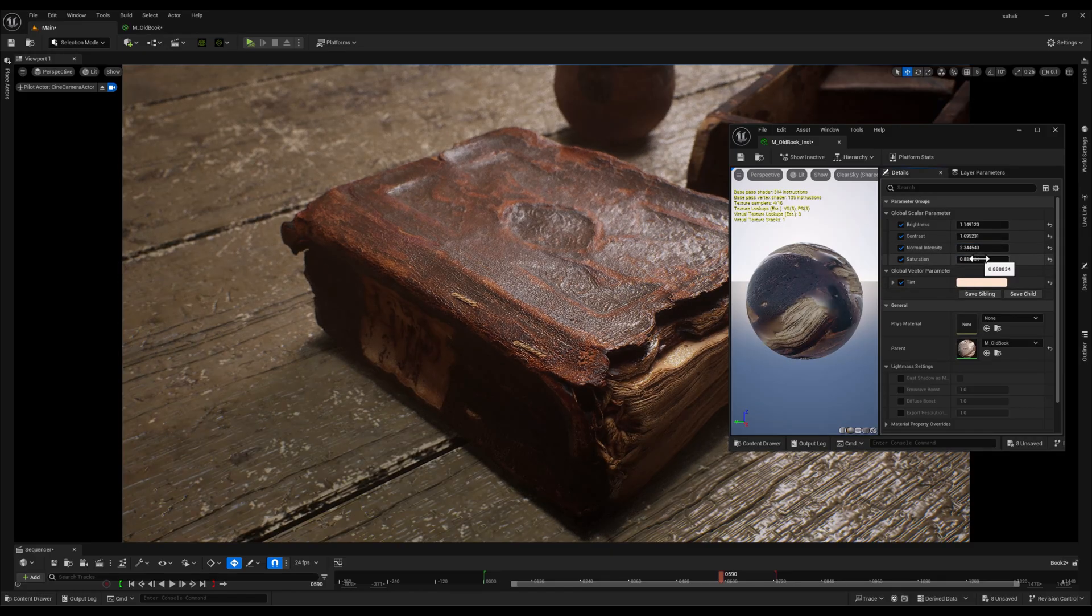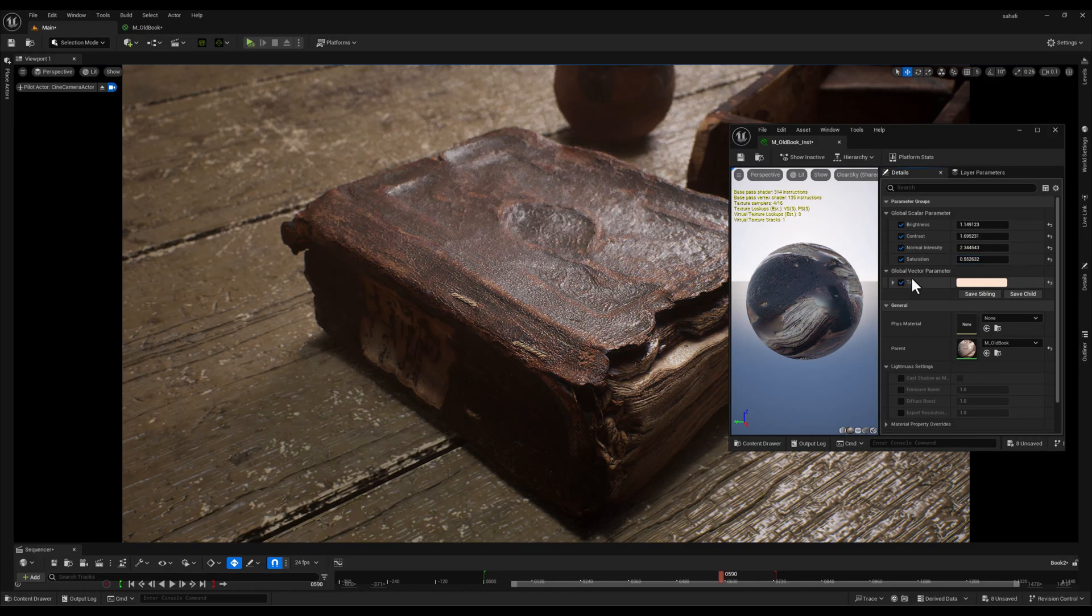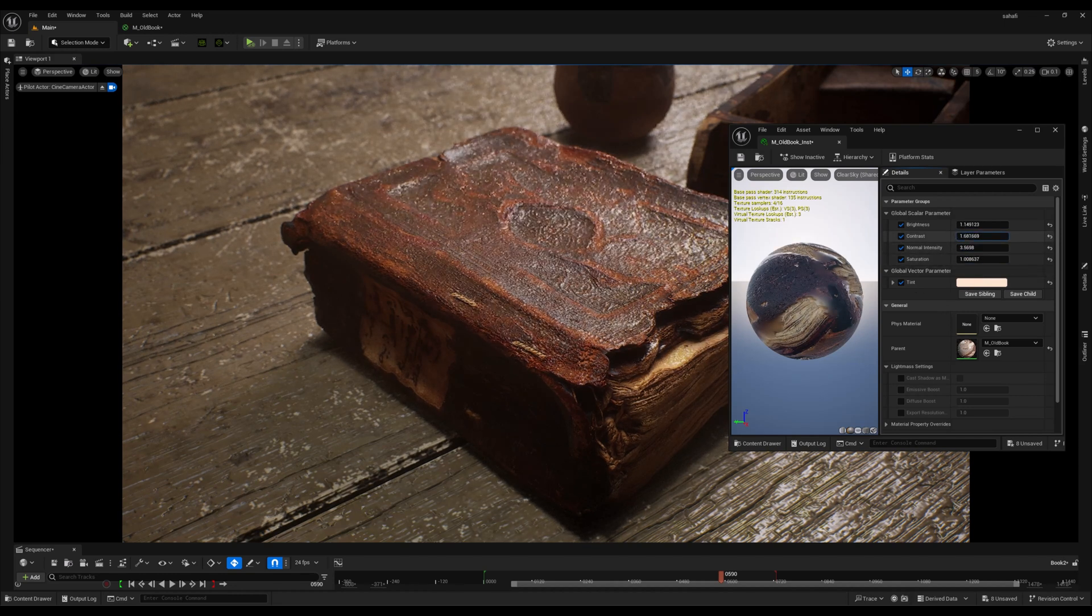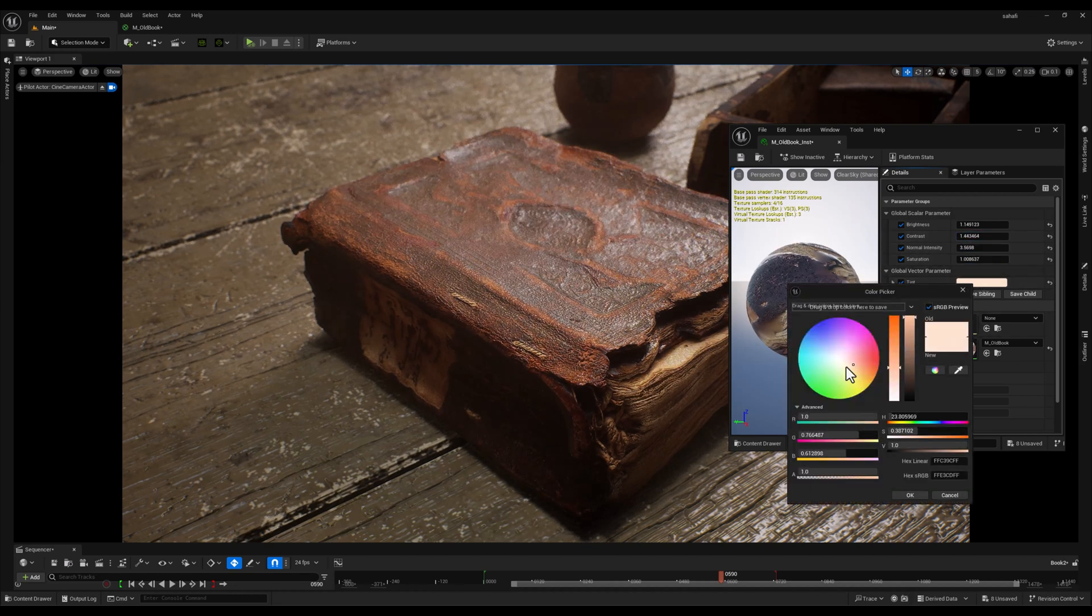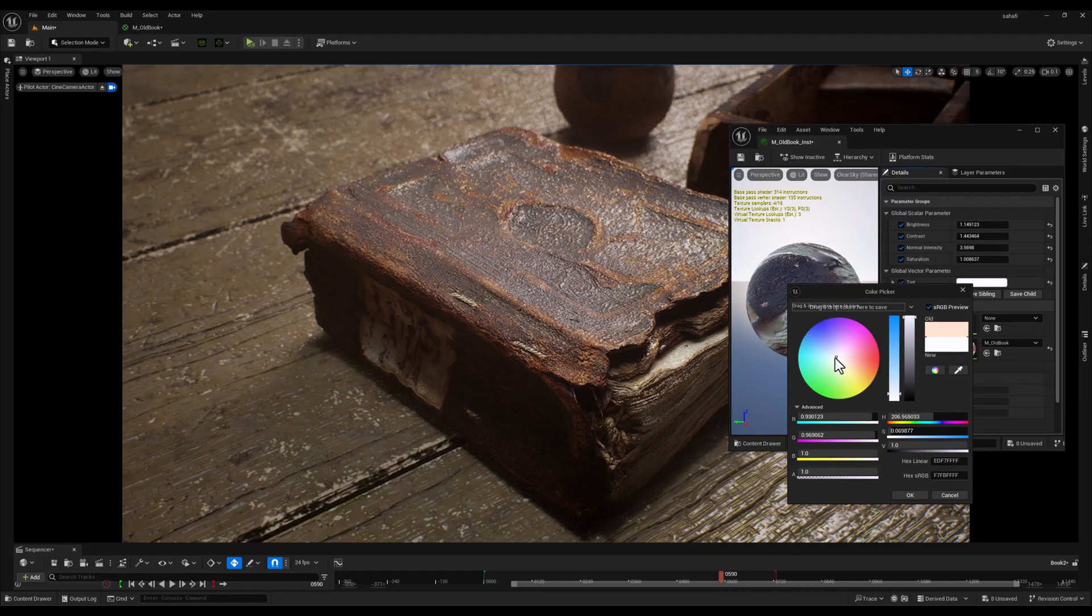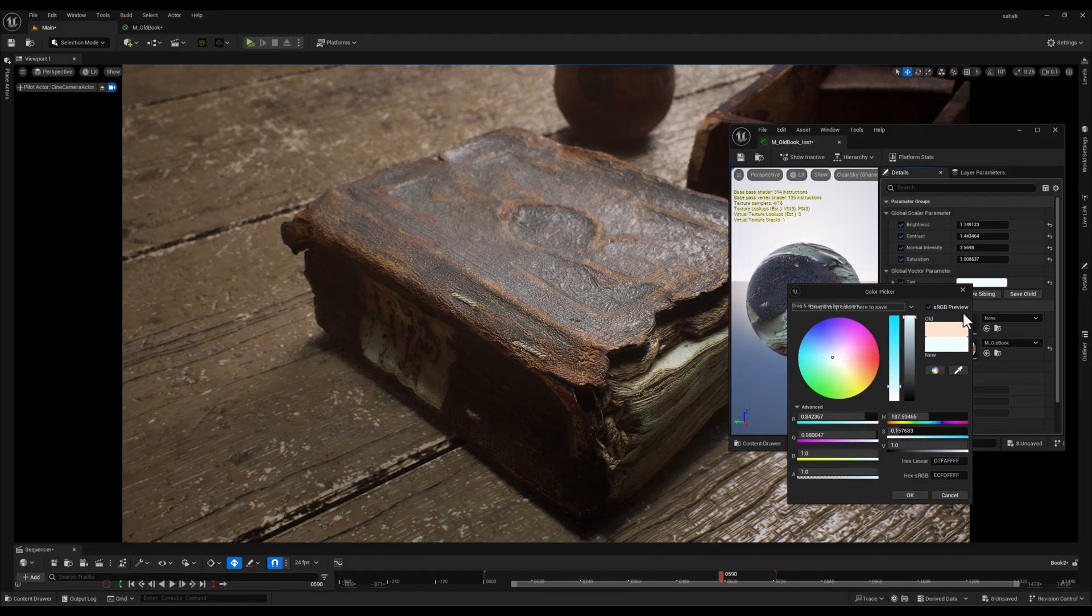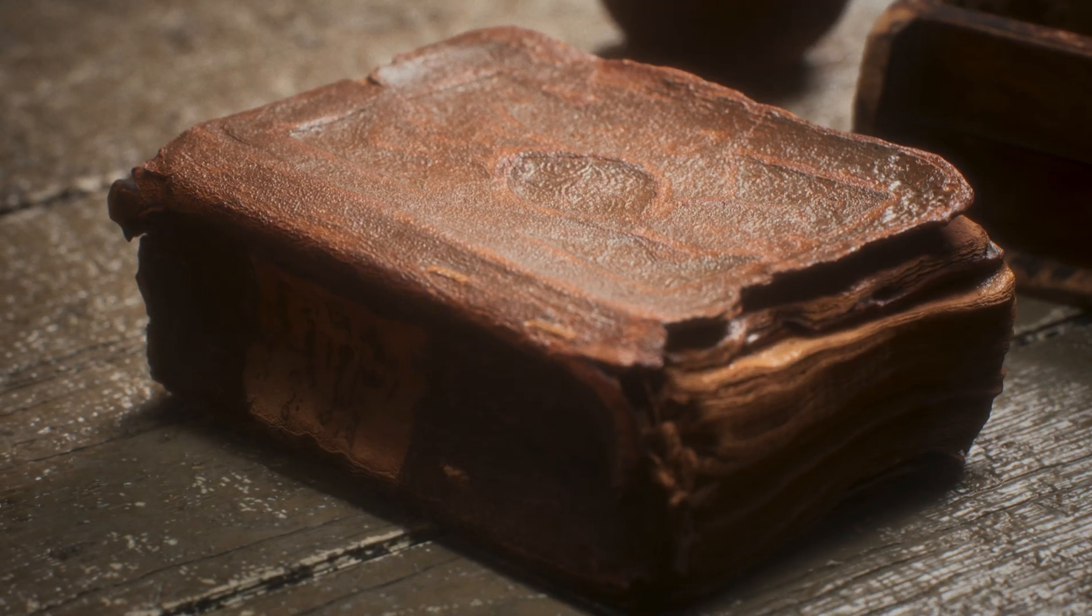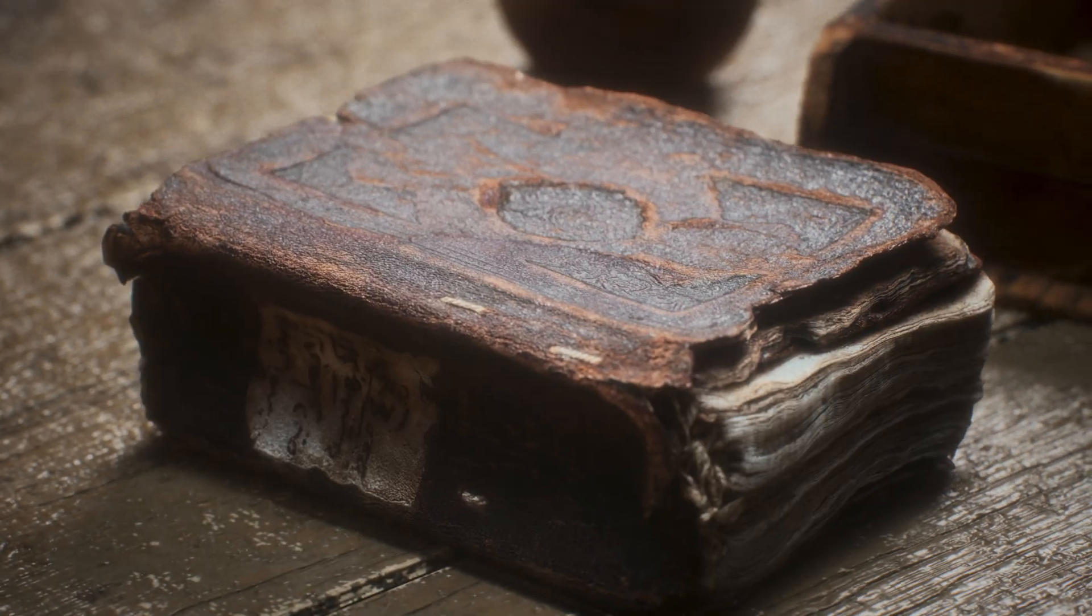And there you have it, we've successfully added custom parameters to our book material, giving us incredible control over its appearance. This technique can be applied to any material in Unreal Engine 5, allowing you to create dynamic and visually interesting looks with minimal effort.